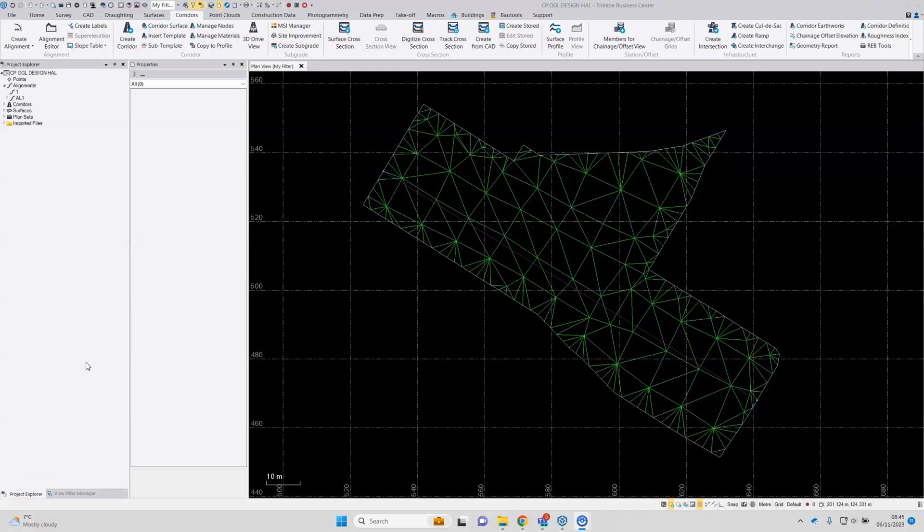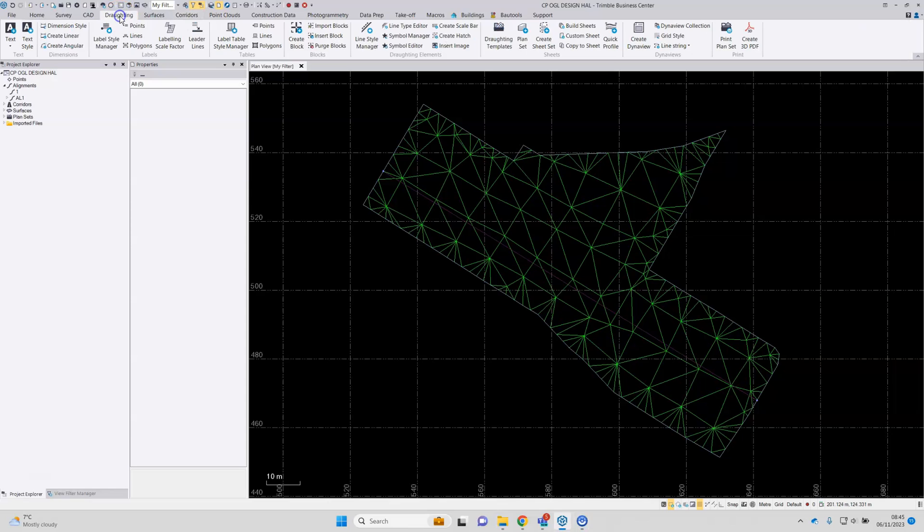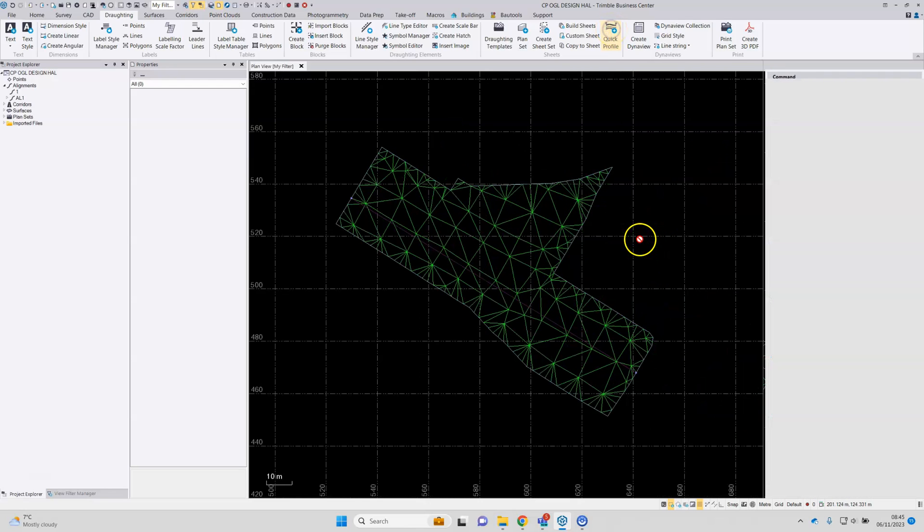The surface model displayed to generate what's called a quick profile. That function is located on the drafting ribbon and it's over here, quick profile.